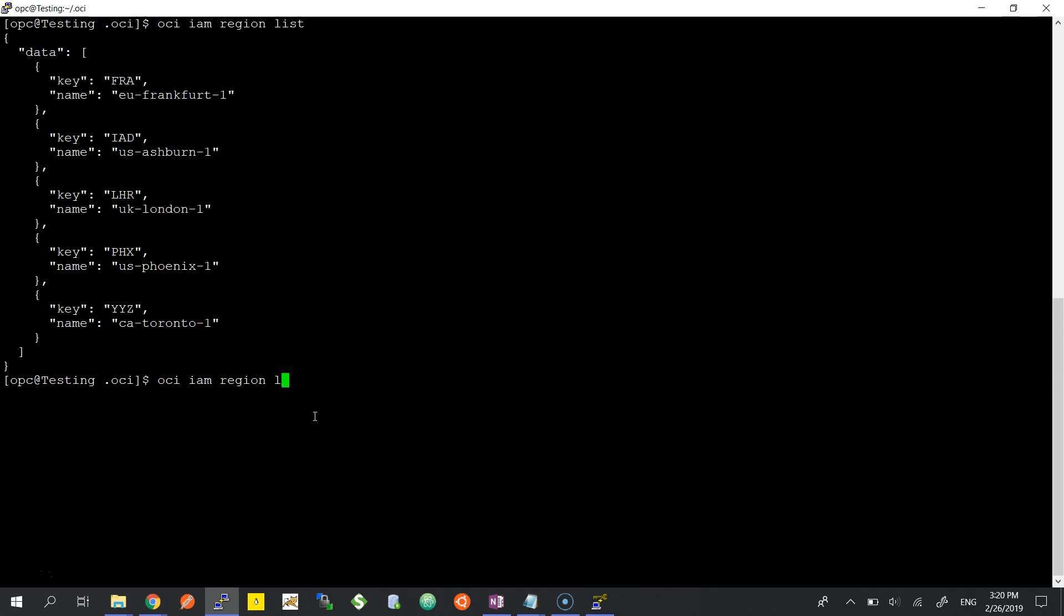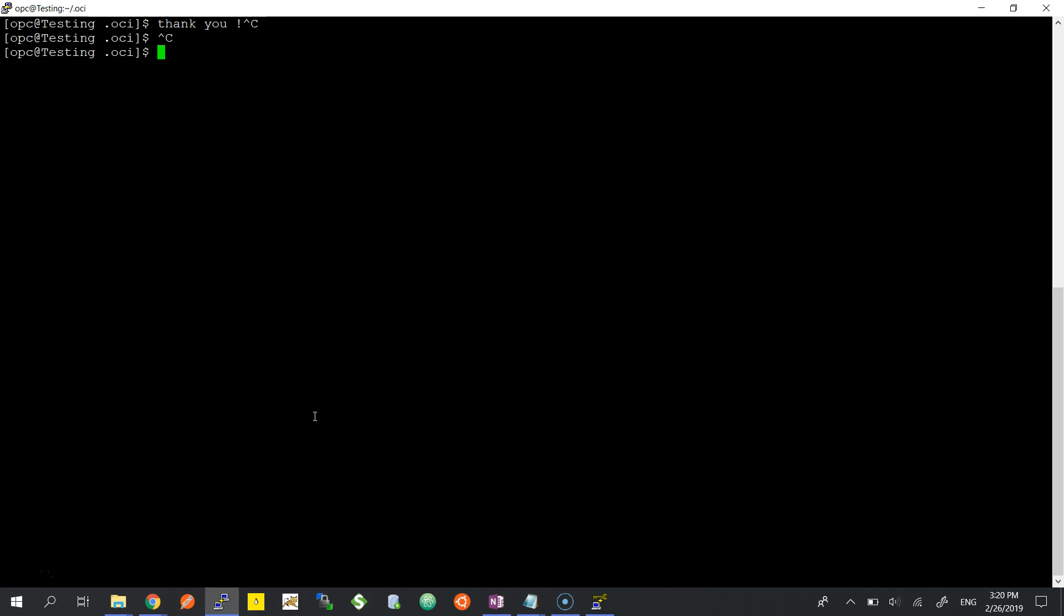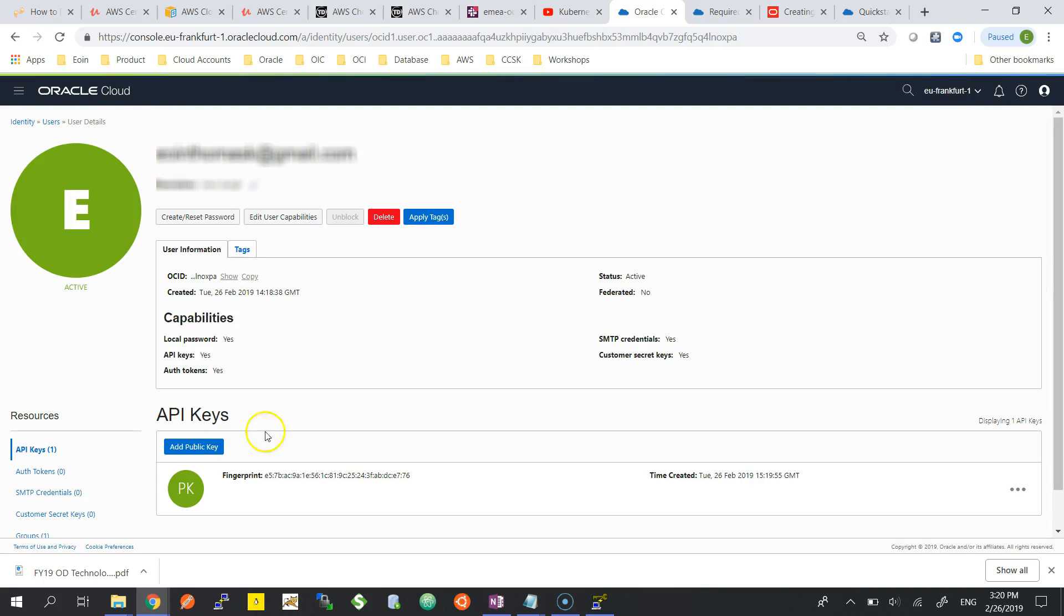I hope that clears up the difference between SSH and RSA keys on Oracle Cloud Infrastructure. You use SSH to log into an instance, and RSA keys are for API calls to the Oracle Cloud through the CLI. Thank you very much.